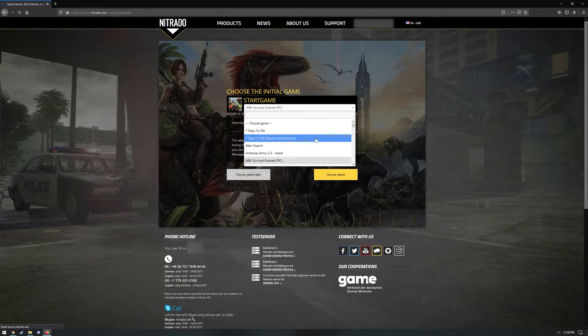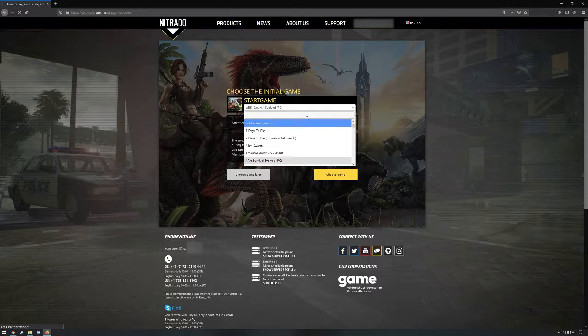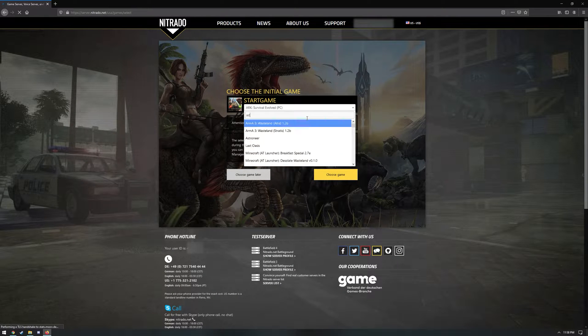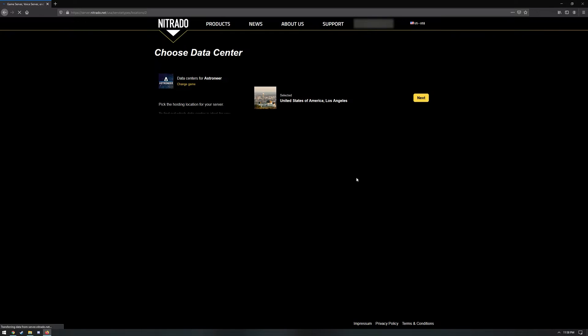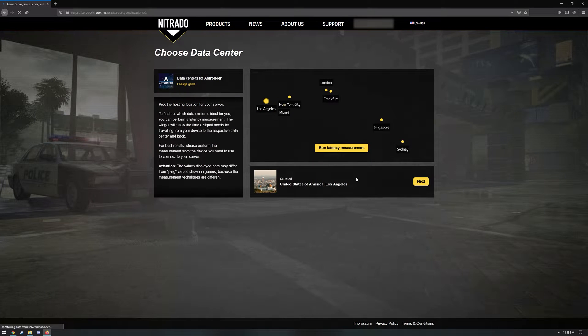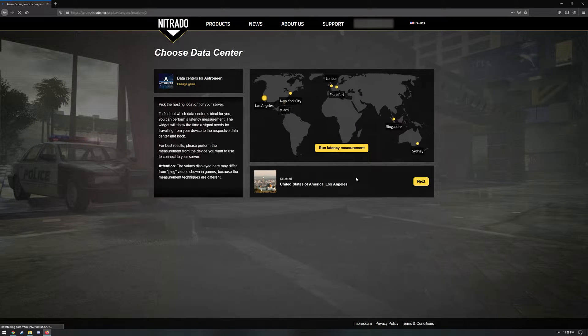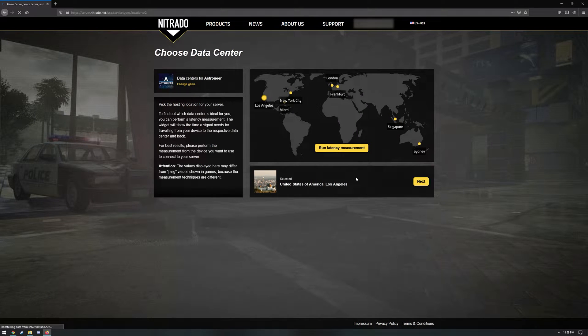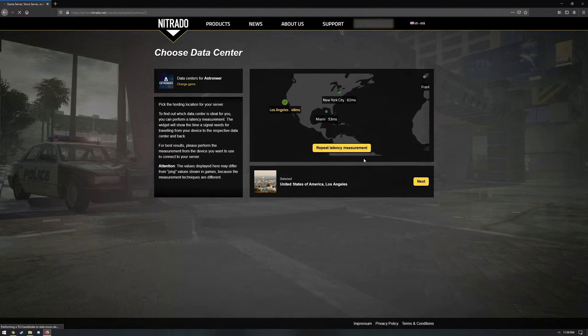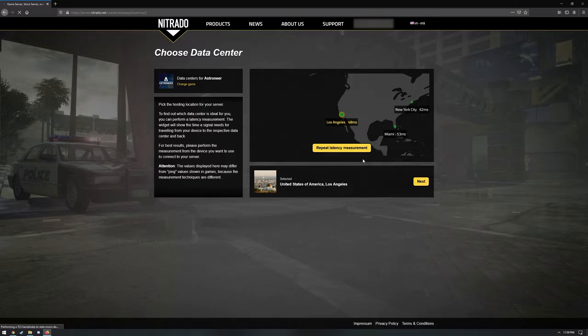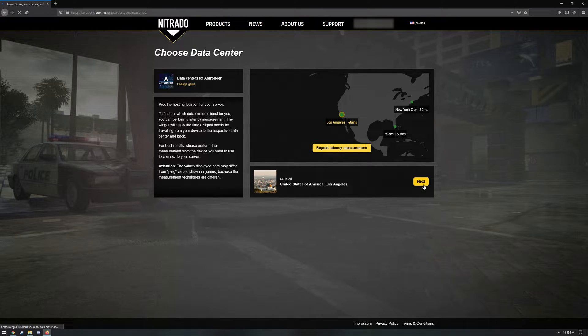Using the drop-down menu under Start Game, locate and select Astroneer, then click the Choose Game button. Now you need to run the latency measurement. This helps Nitrado pick the best server based upon your latency or ping to its various data centers. Once the latency measurement is complete, the location with the lowest latency should auto-populate below and you can click the next button.